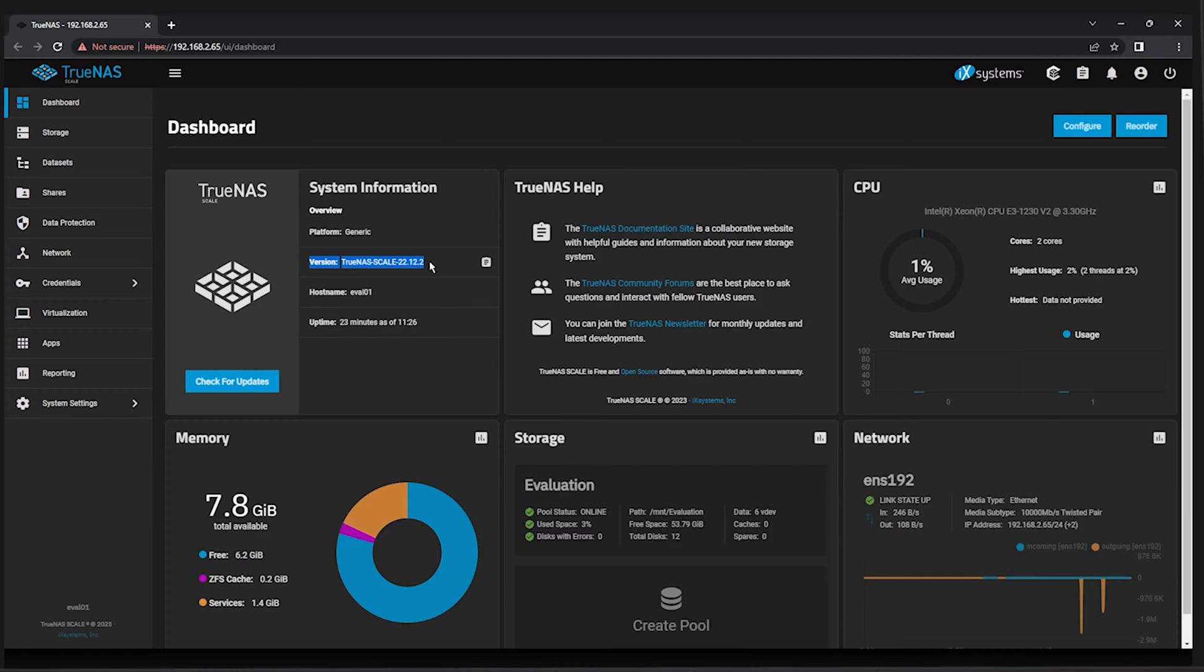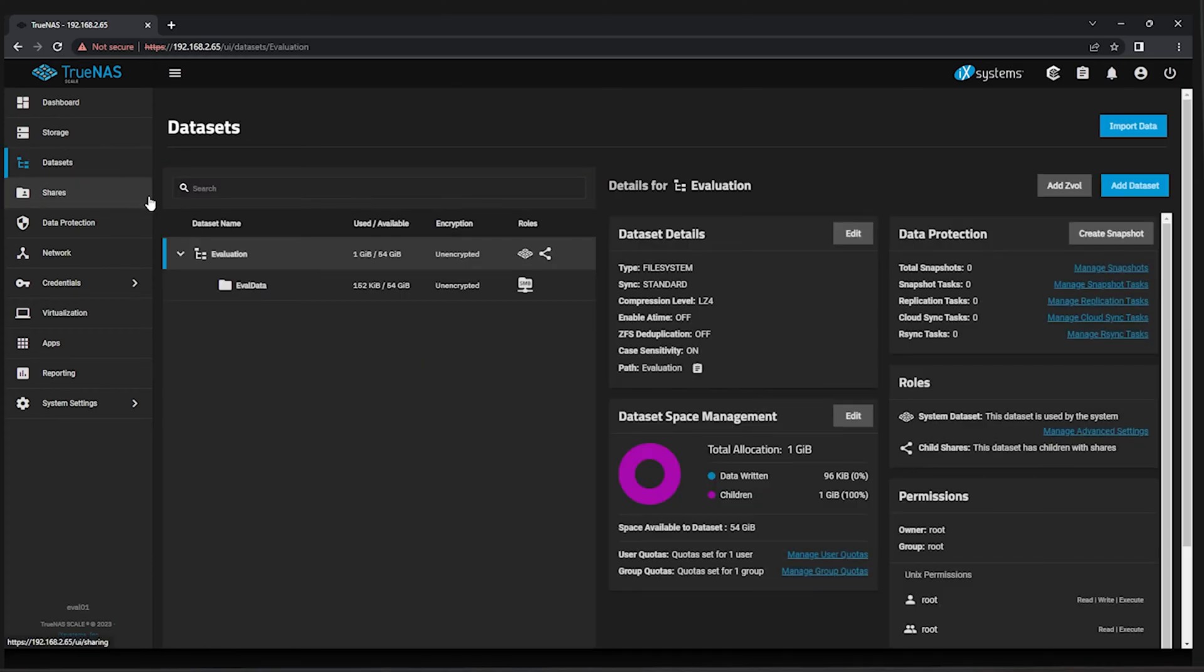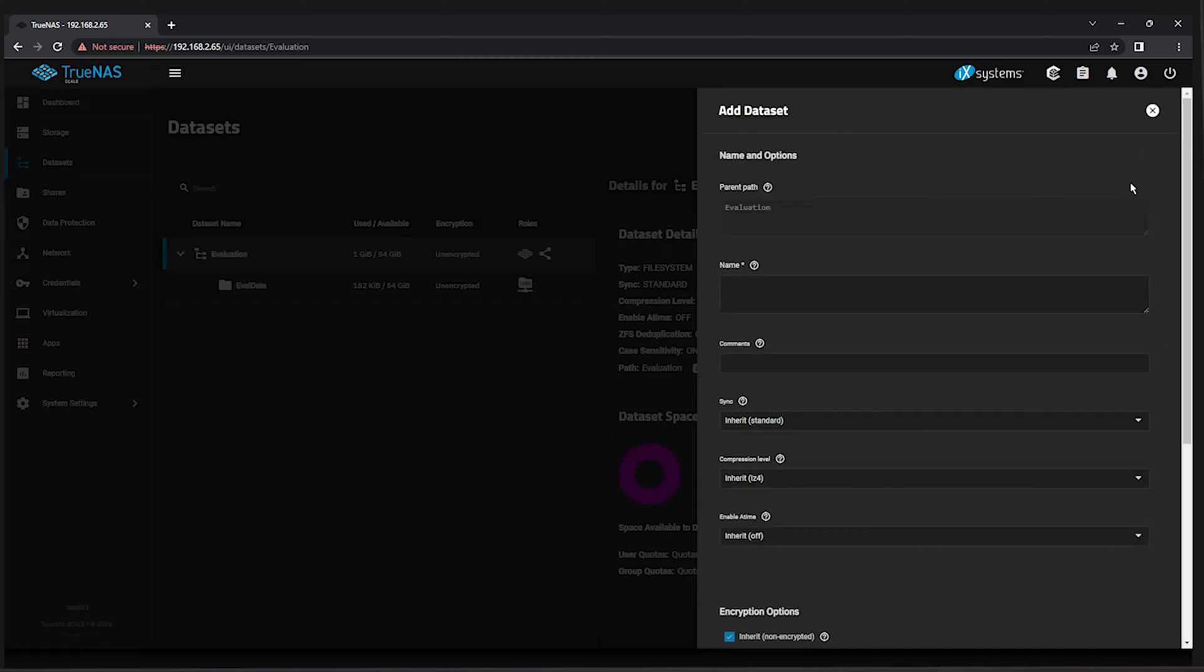From the TrueNAS Web UI, navigate to the Datasets pane and select your Evaluation Pool. Click the Add Dataset button on the top right. Create a new dataset named Local Replica.